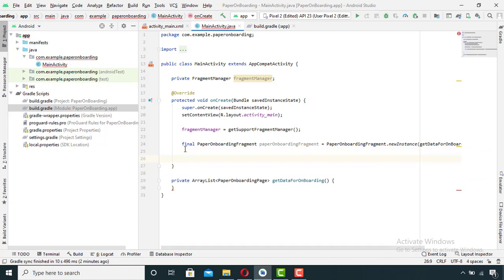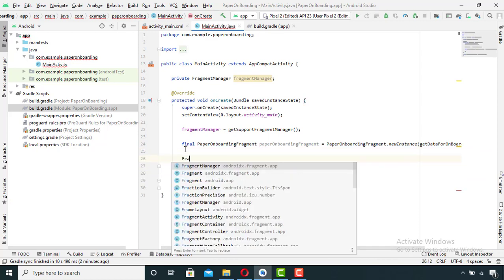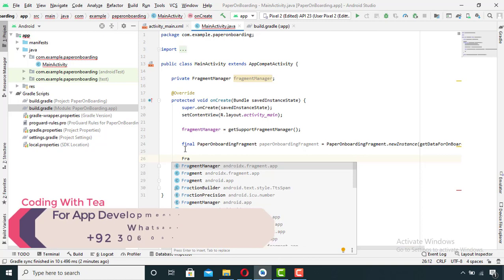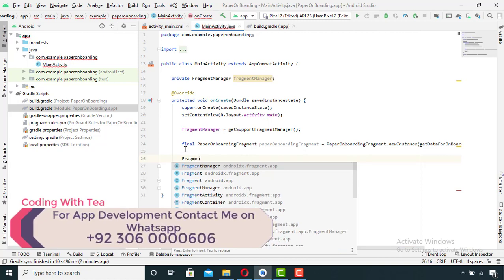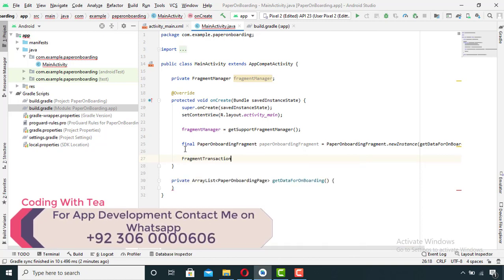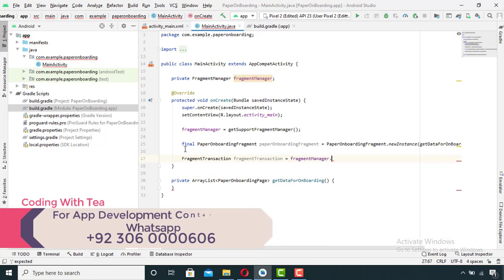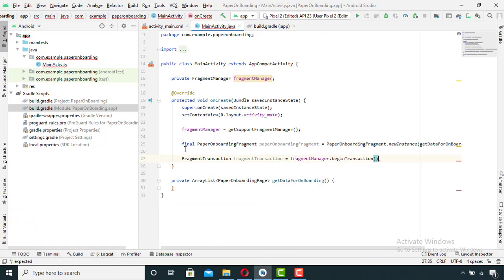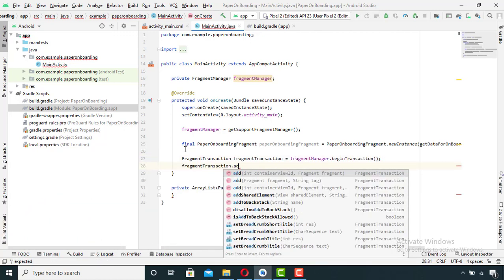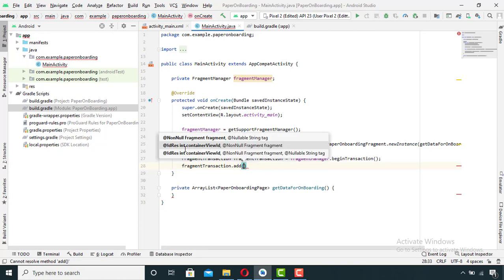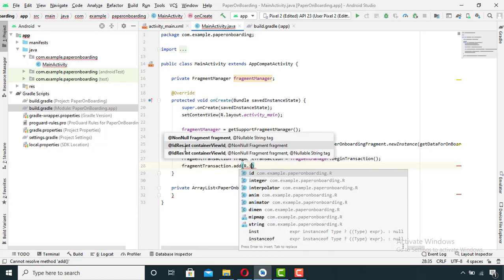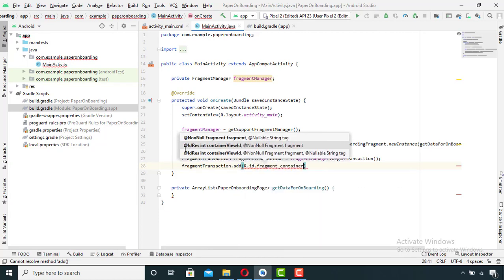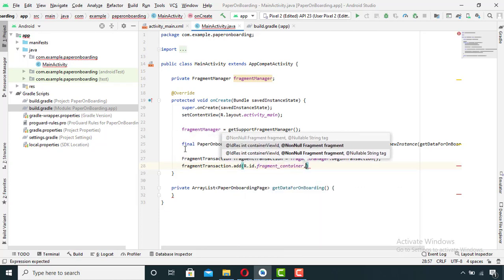Now with the help of fragment manager, I will perform the fragment transactions. So basically, a fragment manager manages fragments in Android Studio. Specifically, it handles transactions between fragments. A transaction is a way to add, replace, or remove a fragment.